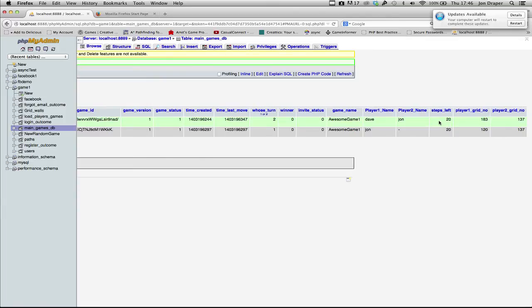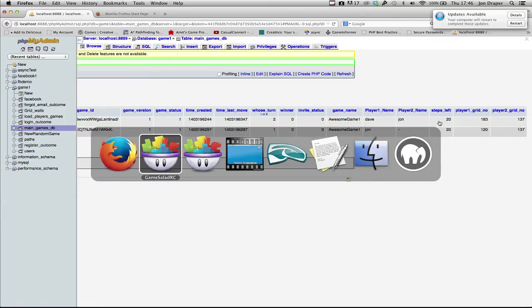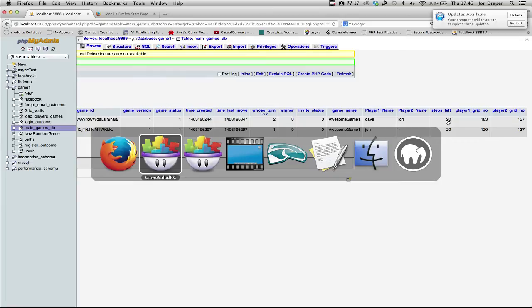Let's reset the steps to 20. And the steps number is actually set using the PHP script. So it'll be easy to tweak that once the game goes live.